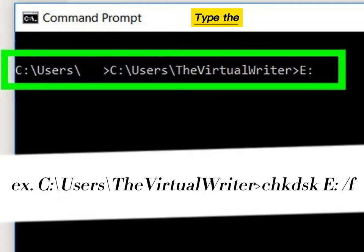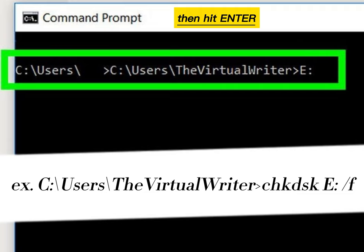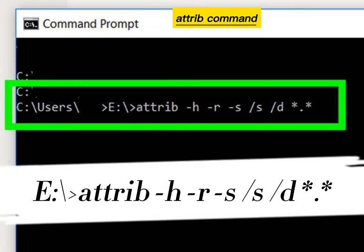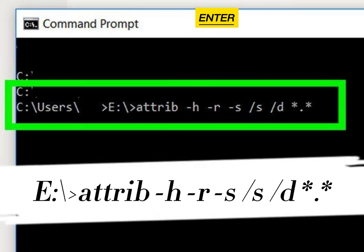Type the drive letter again, then hit enter. Type the attrib command, and then press enter.